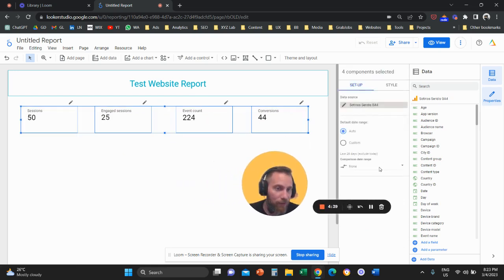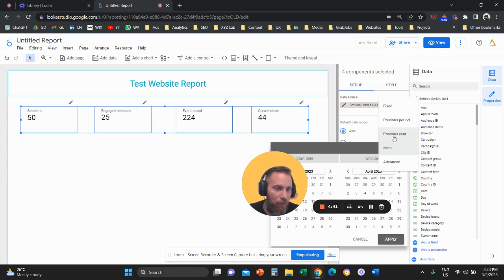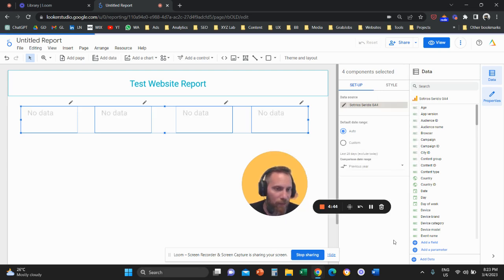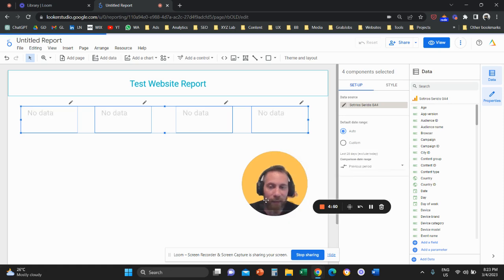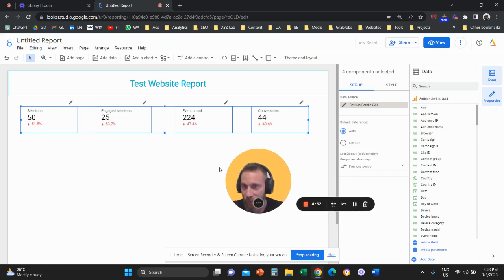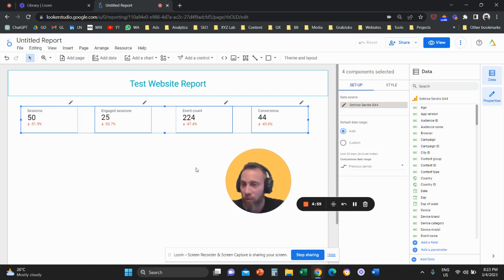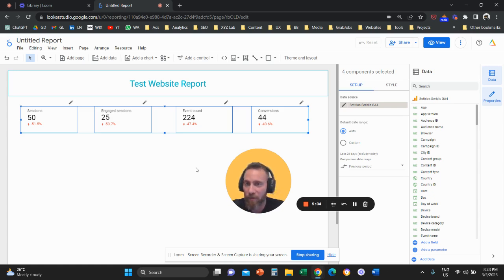In the right panel, find 'Comparison Date Range' and click 'Compare with previous period.' Now you'll see indicators on each scorecard that compare the current period's performance to the previous one. If you're looking at a monthly report, it compares with the previous month; weekly compares with the previous week. Next we'll set up the date range.